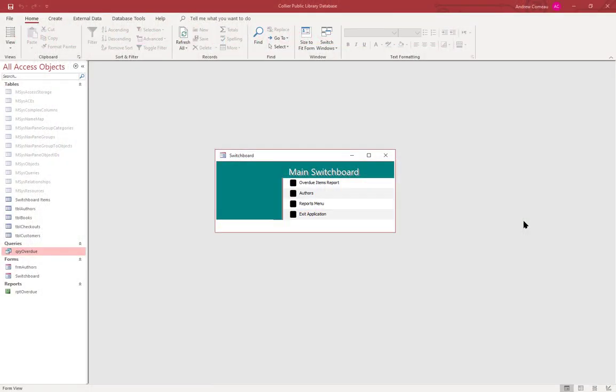In this video I want to show you how to create labels from Microsoft Access. Depending on what you're doing, you might want to generate either mailing or shipping labels from a query or a report, and it's helpful to be able to run them right out of Access instead of a separate program like Word.